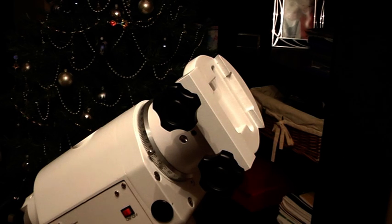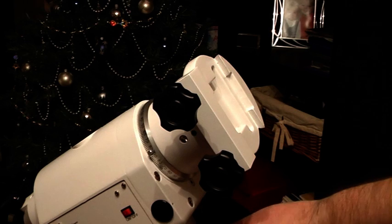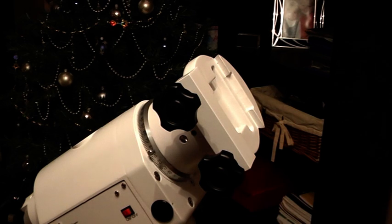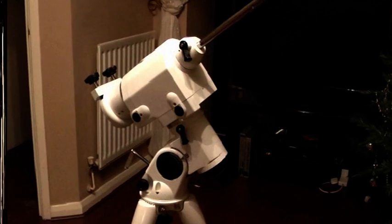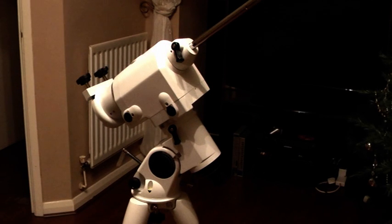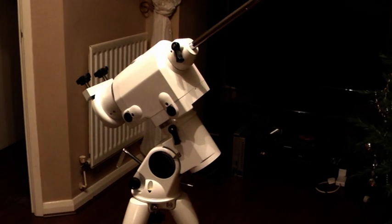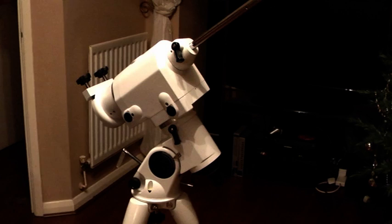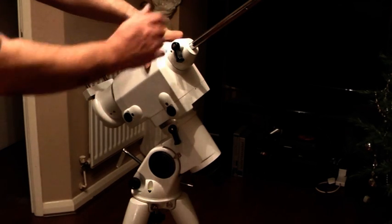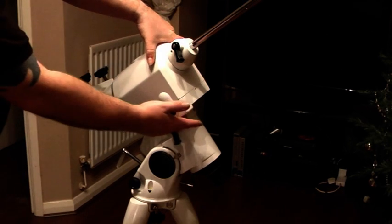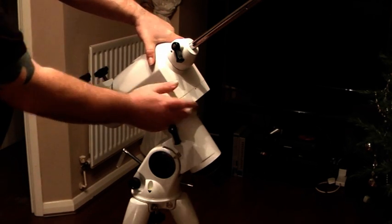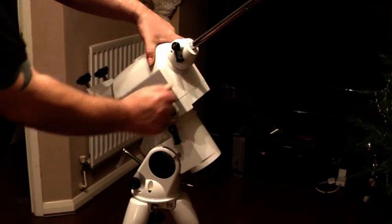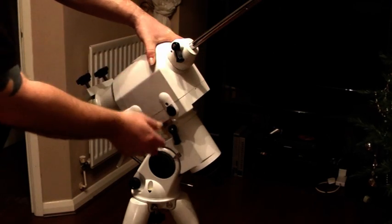I'm going to show you another little trick next with regards to your RA setting circle. I'm going to show you how to get an almost perfect polar alignment by using your right ascension and your right ascension clock, which we covered earlier.